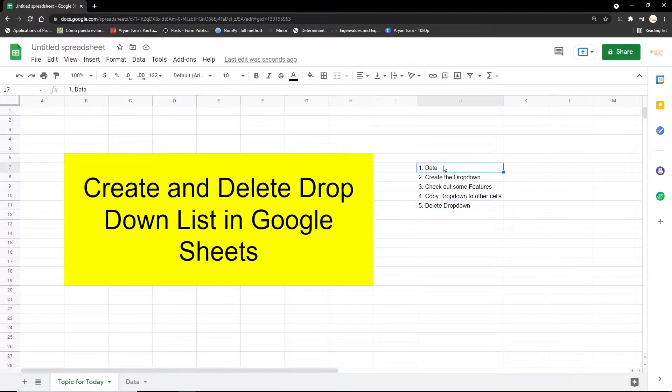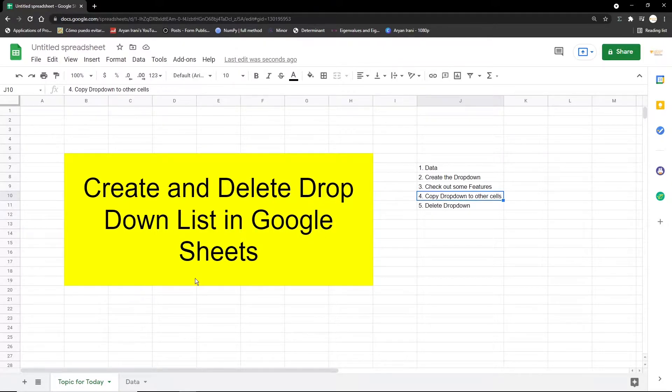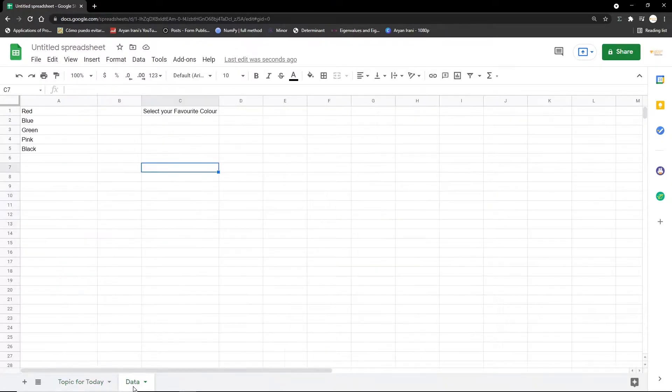The first step for this video is looking at the data, followed by creating the dropdown, then checking some extra features that are available, then copying the dropdown to other cells, and in the end deleting the dropdown. So let's get started.